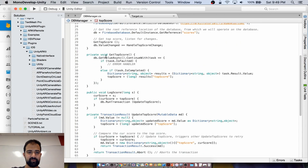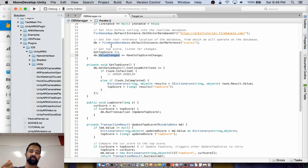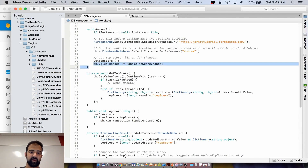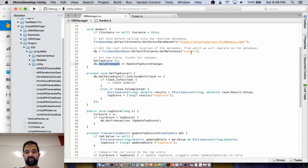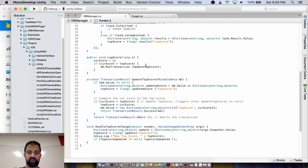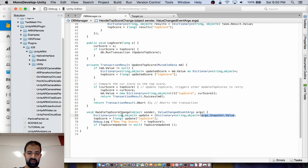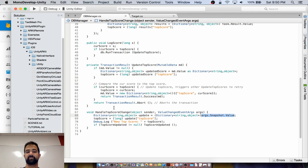It's also valuable to be able to update based on changes that happen in that database. We do this by registering event handlers on our database reference. On db.valueChanged — so essentially if the score subtree changes in any way — we respond with the handleTopScoreChange event handler. We get arguments that tell us how the subtree changed, cast them as a dictionary, and use them to update our top score.